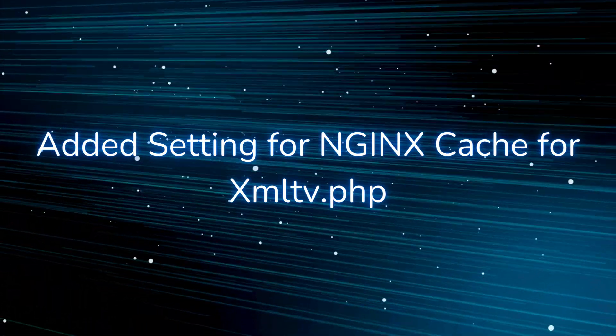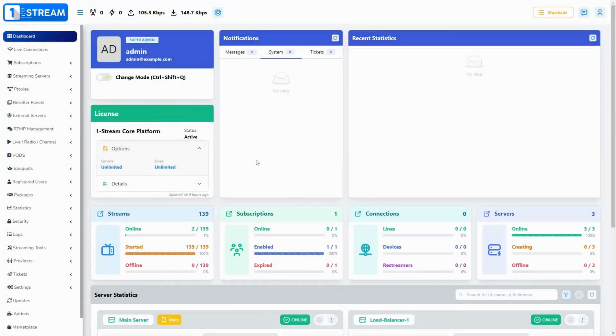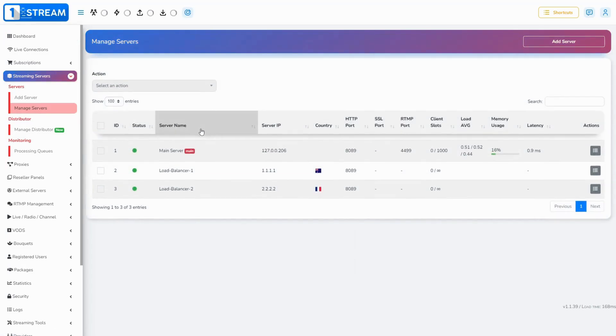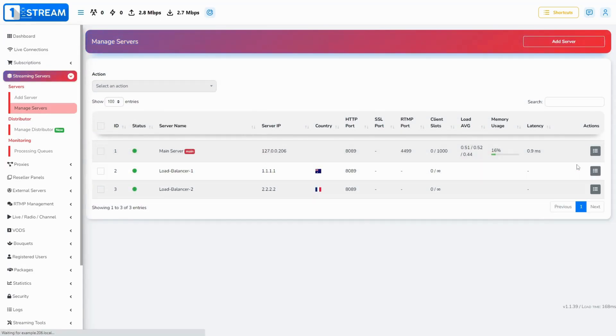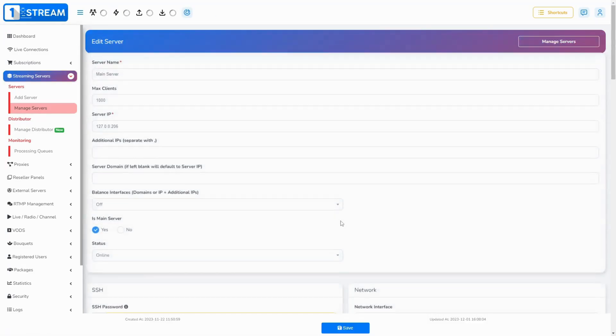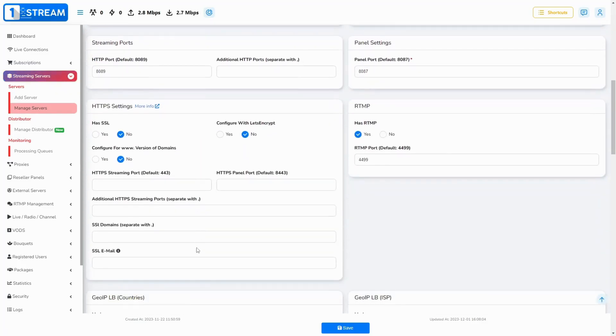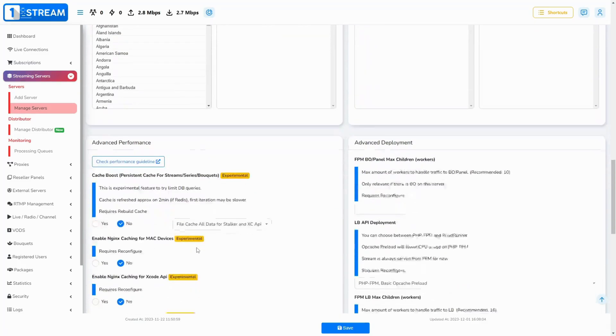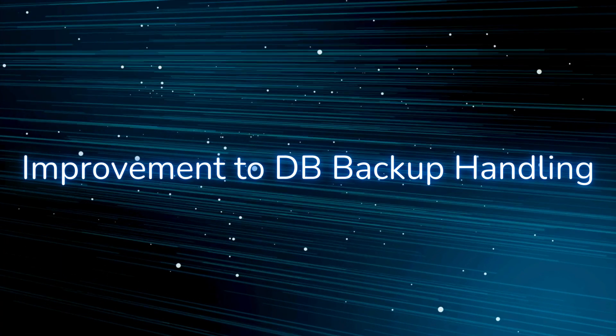Added setting for Nginx cache for XMLTV PHP. This will benefit you by lowering the load on your main server, as the responses for XMLTV PHP will be cached and not generated per request. This functionality extends our approach with cache for Stalker and XC API that you can turn on from the edit server form.